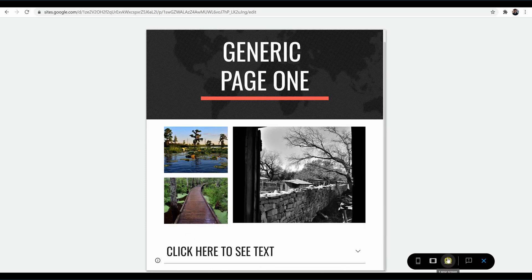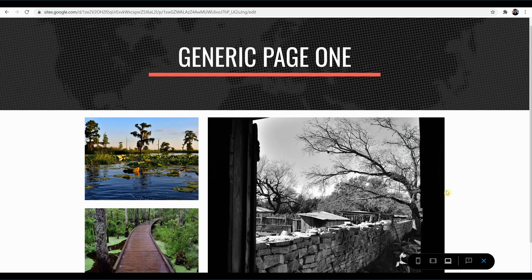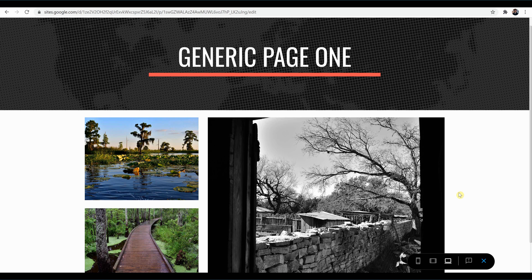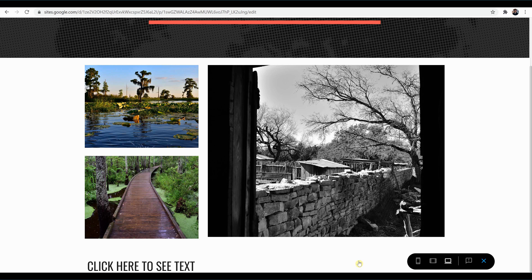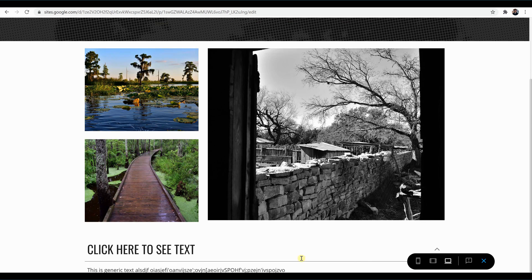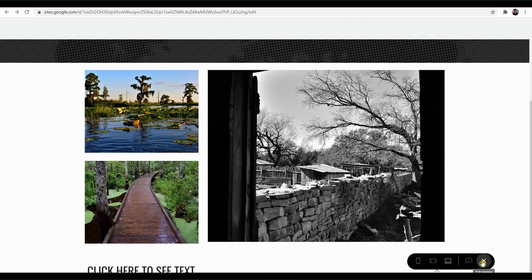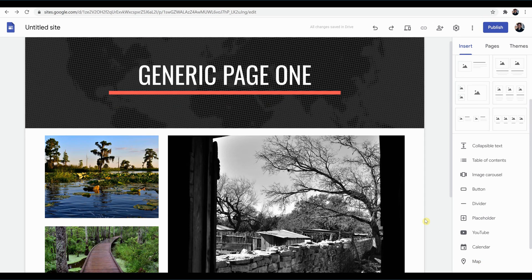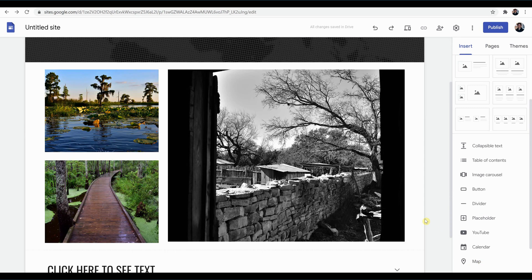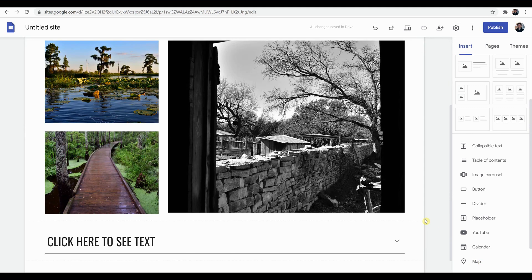And then here's the laptop or desktop monitor view. We can click to expand that text. All right, so you just hit exit preview, and it brings you right back to your page so you can begin editing it.